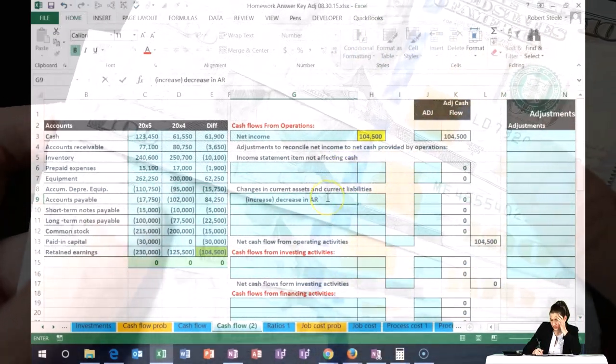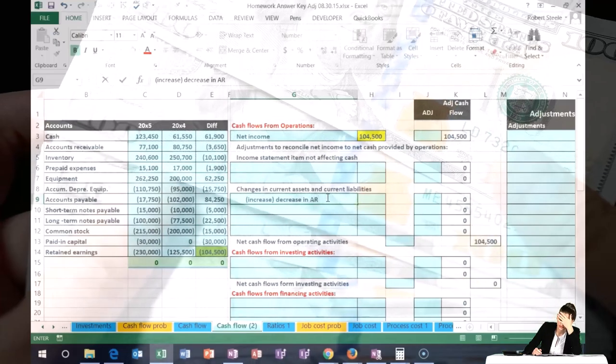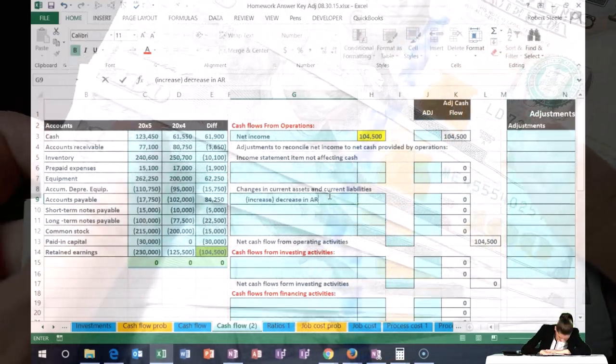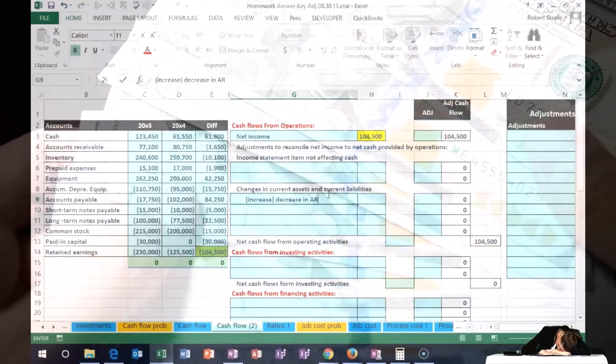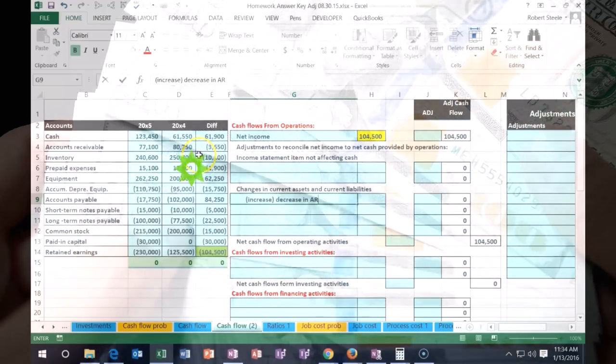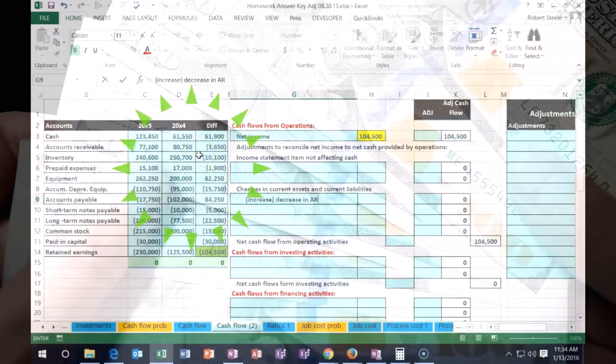If, however, accounts receivable went down, then AR is going to increase. So let's take a look at what we have and then we'll get into some detail on that.